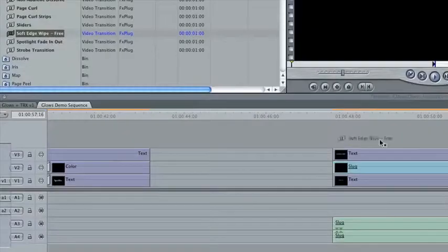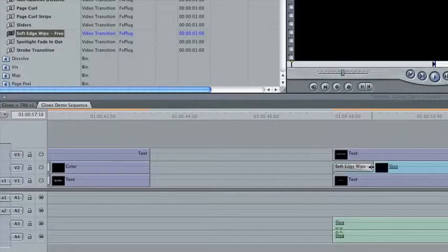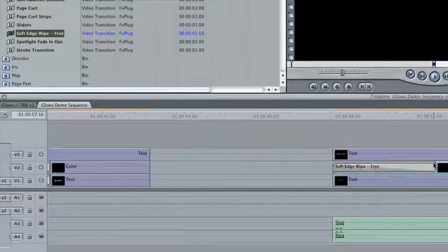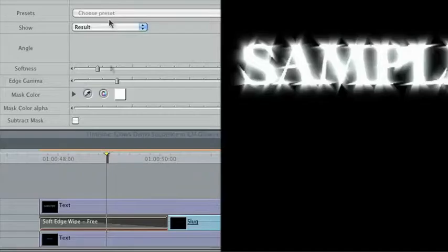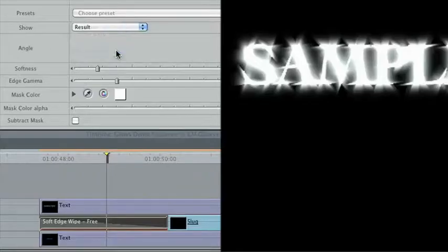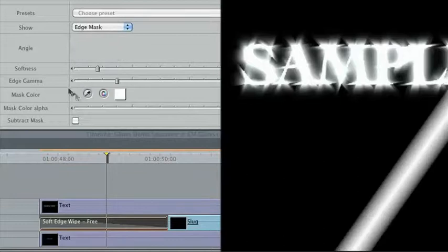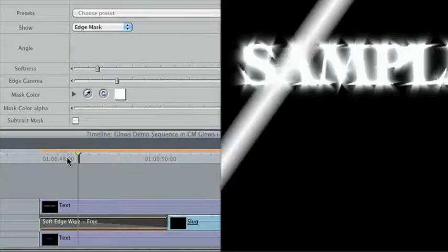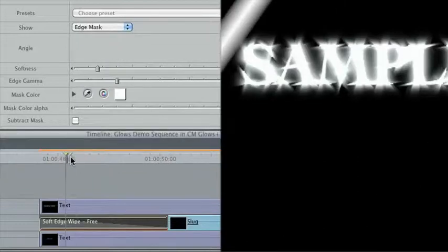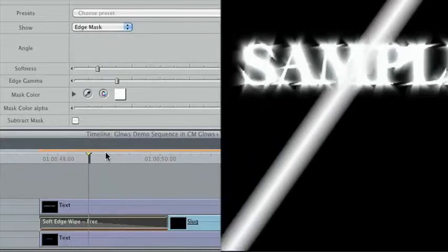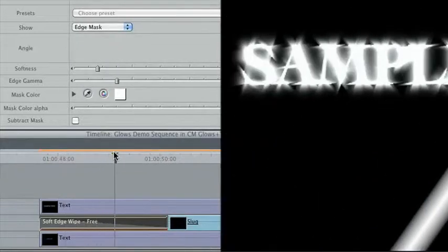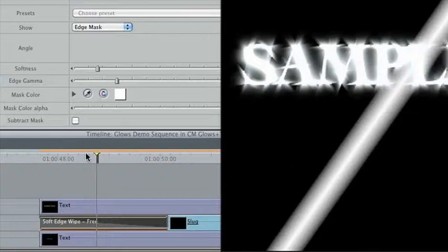Drag Soft Edge Wipe onto the slug in V2. The important thing now is to choose Edge Mask from the Show menu. You should now see a white line moving from one side of the screen to the other.